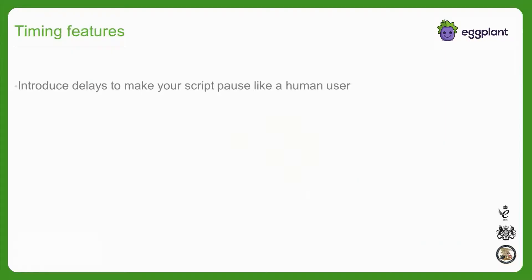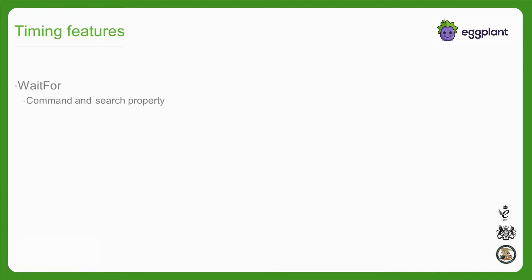There are three main features in SenseTalk that allow you to introduce longer delays into your automation code to account for application load times: waitfor, which is available both as a command and search property, the wait command, and the remote work interval global property.